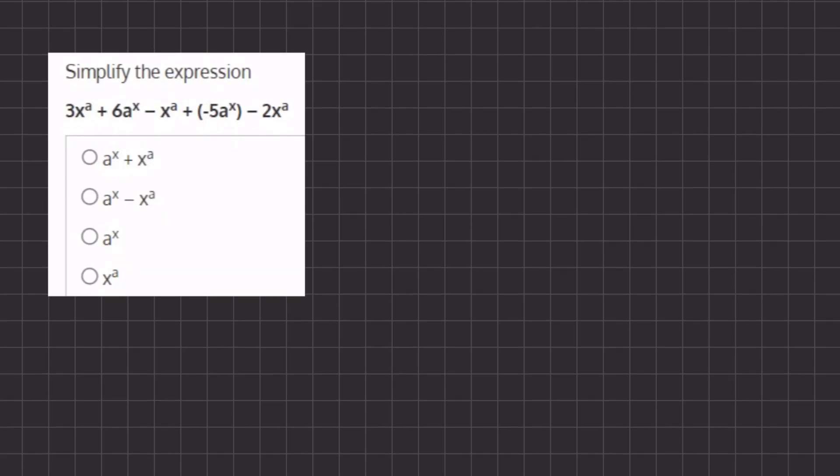In this problem, we want to simplify the equation. We have two types of variables: x to the power of a and a to the power of x.